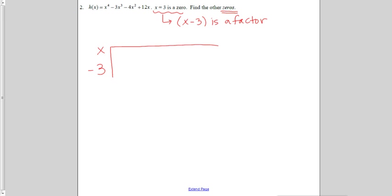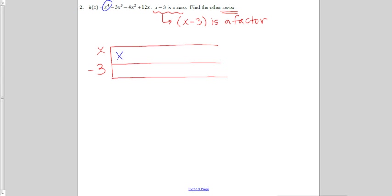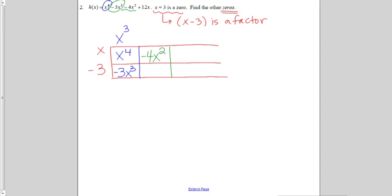Taking x minus 3 and dividing it out of h of x — my first term was x to the fourth, so I put that in the box. I must have had an x cubed on top, which would give me a negative 3x cubed on the bottom. Looking back to the original problem, am I supposed to have negative 3x cubed? Yes, I am, so I don't need any more x cubes. I go ahead to the next term, negative 4x squared, and bring that into the box. So I must have had negative 4x on top. Multiplying down to the bottom, that gives me plus 12x. Am I supposed to have plus 12x? Yes, I am. So I am done because I've finished with the whole polynomial h of x.